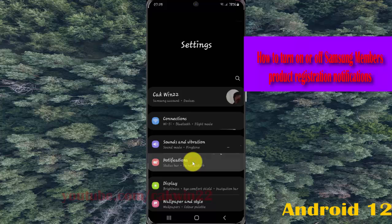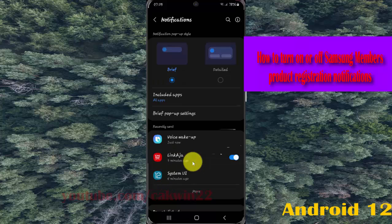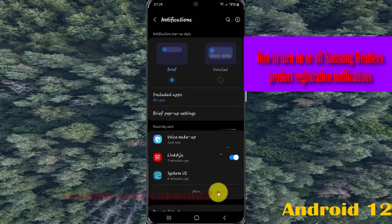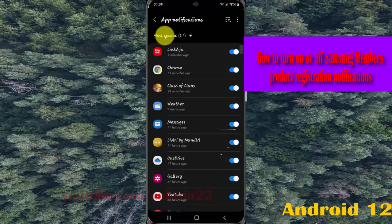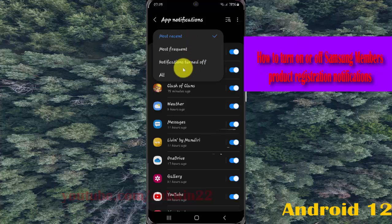On the present list, find Samsung Members. If you cannot find it, tap More, and then tap the most recent drop-down menu and select All.